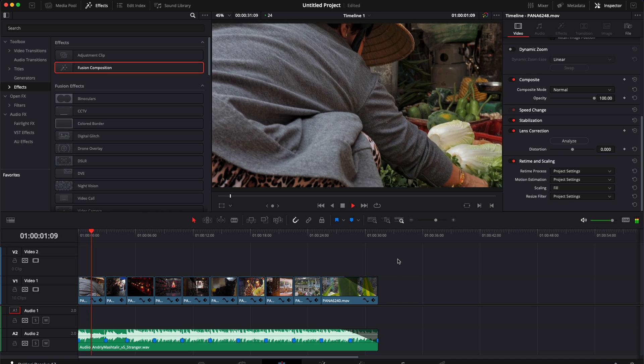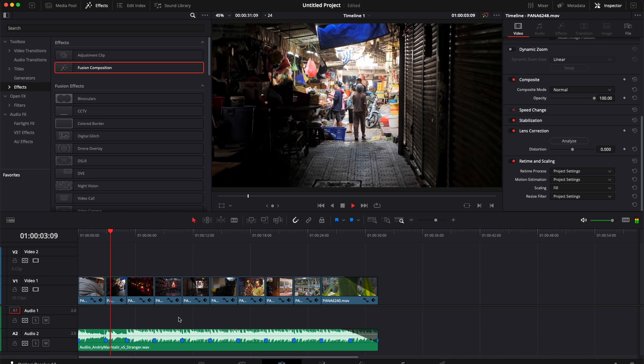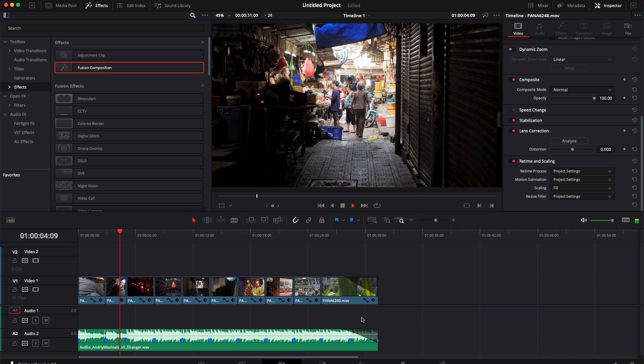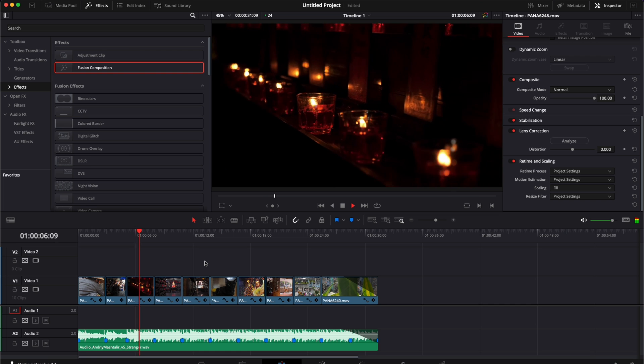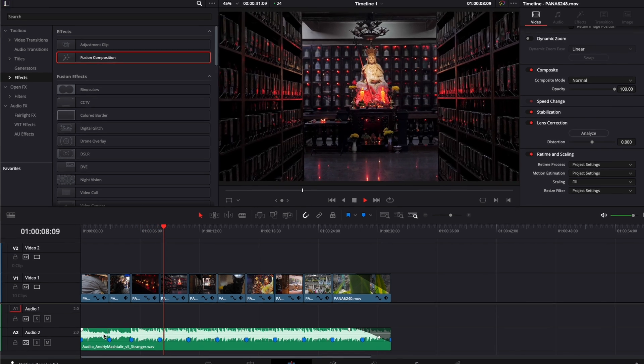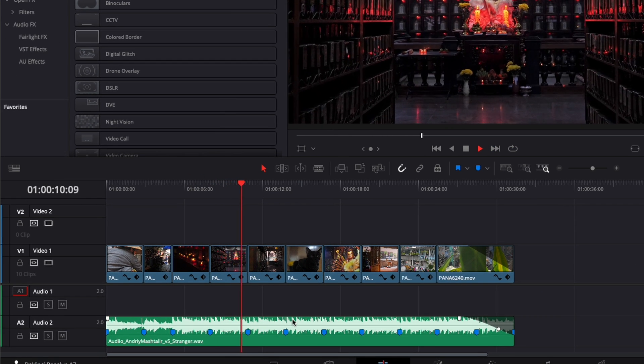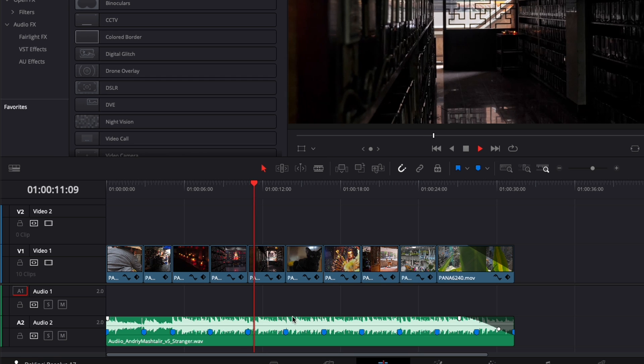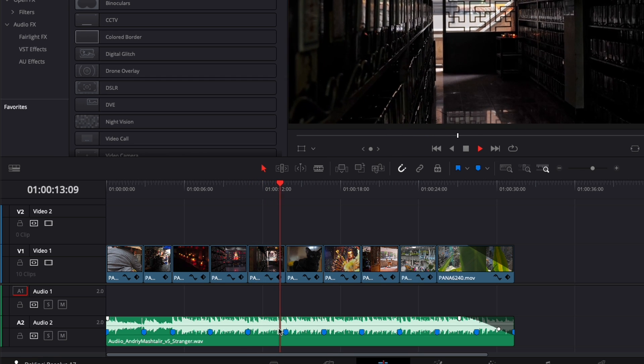In DaVinci Resolve, I'm on the edit page and as you can see I've put together a quick sequence from a trip to Vietnam. I've edited it to the music and cut all the shots to the beat by using markers.